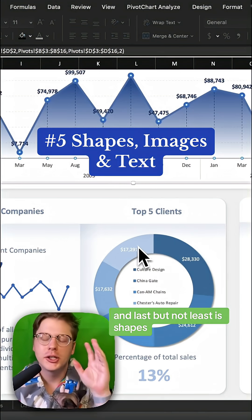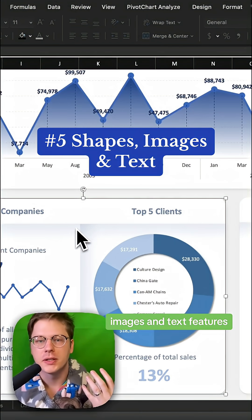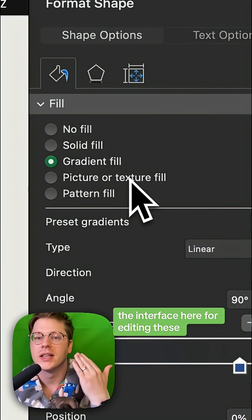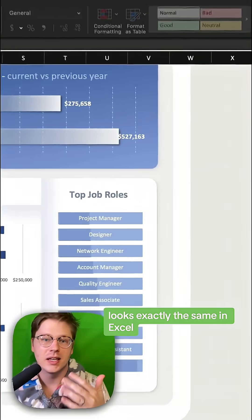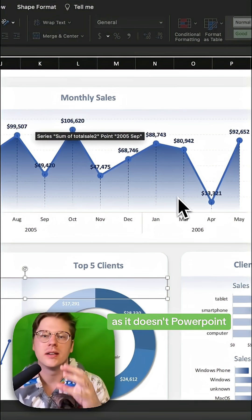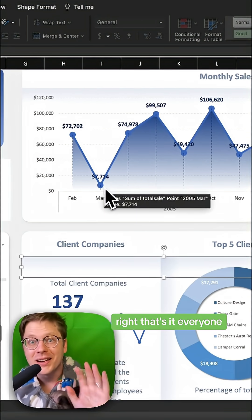And last but not least is shapes, images, and text features. The interface here for editing these looks exactly the same in Excel as it does in PowerPoint, so you can start using those PowerPoint skills right here in Excel.